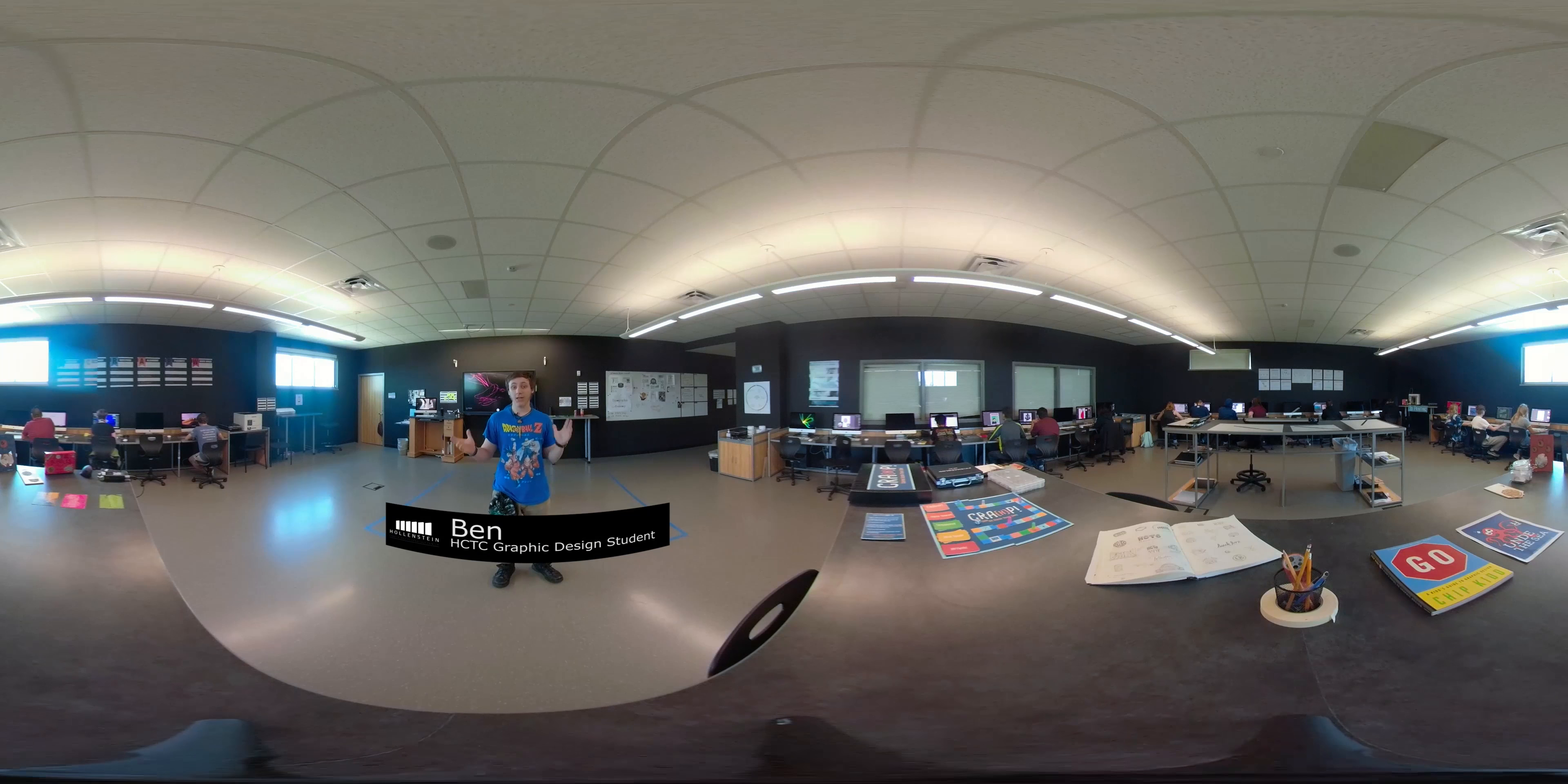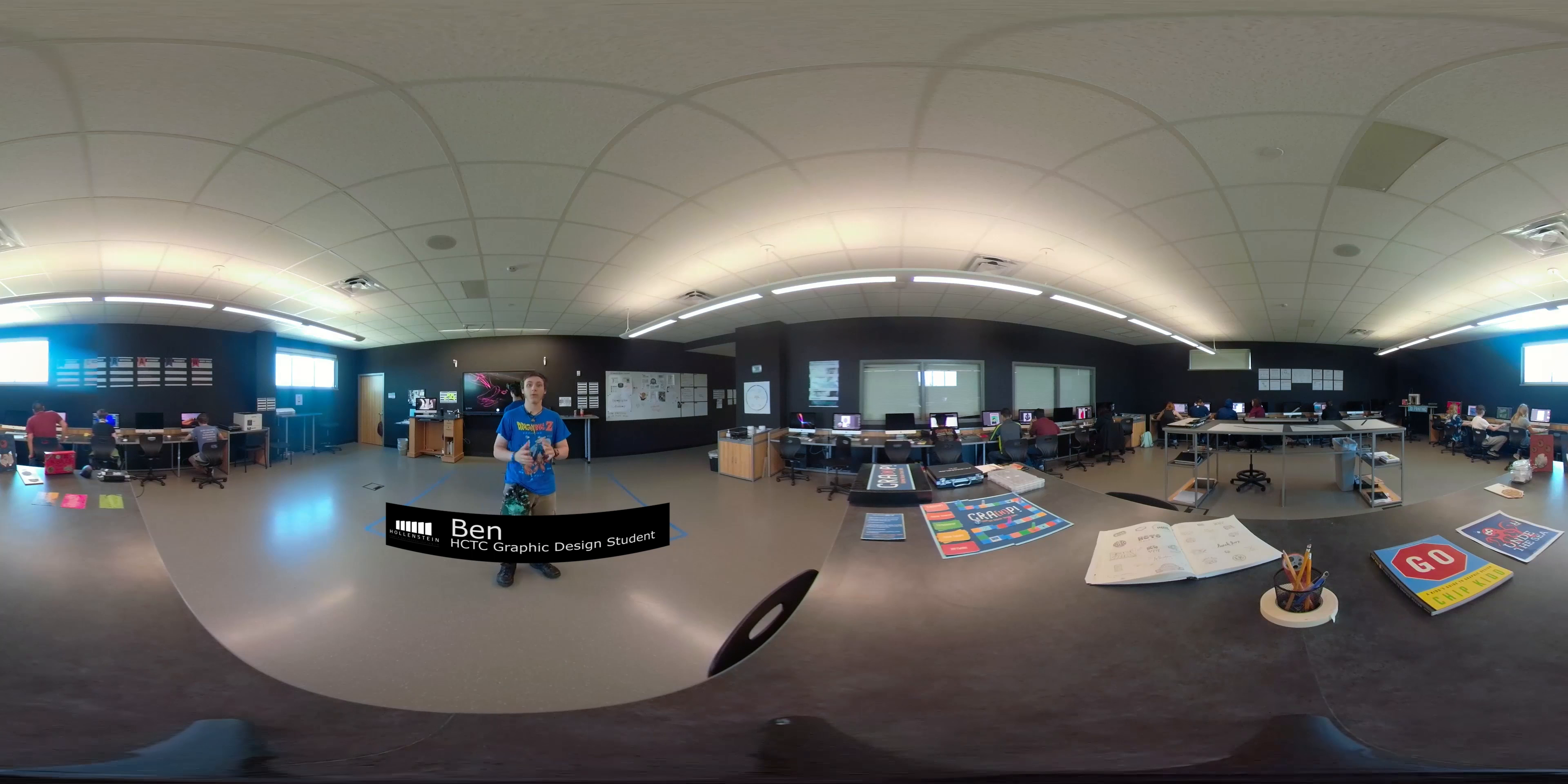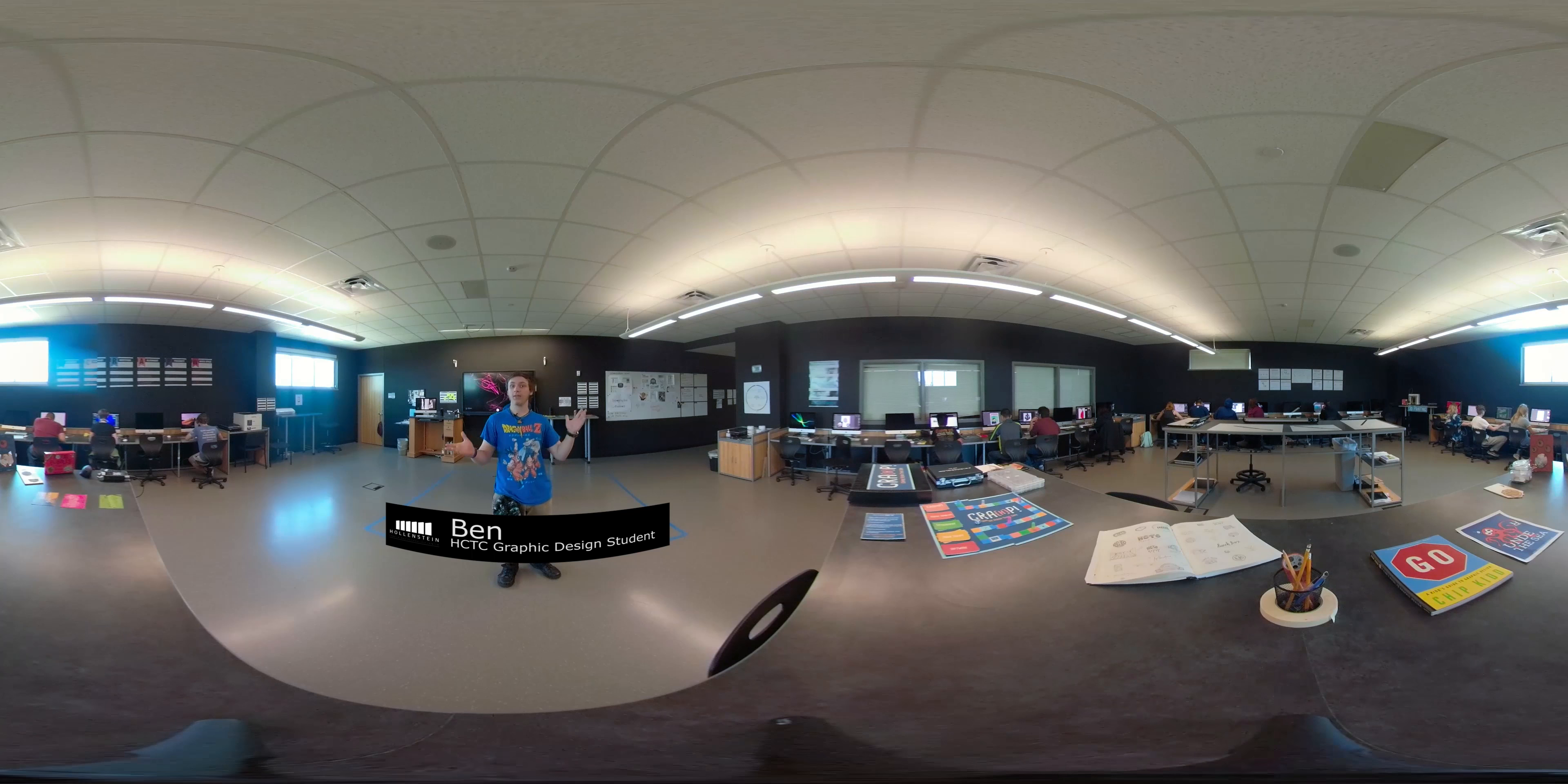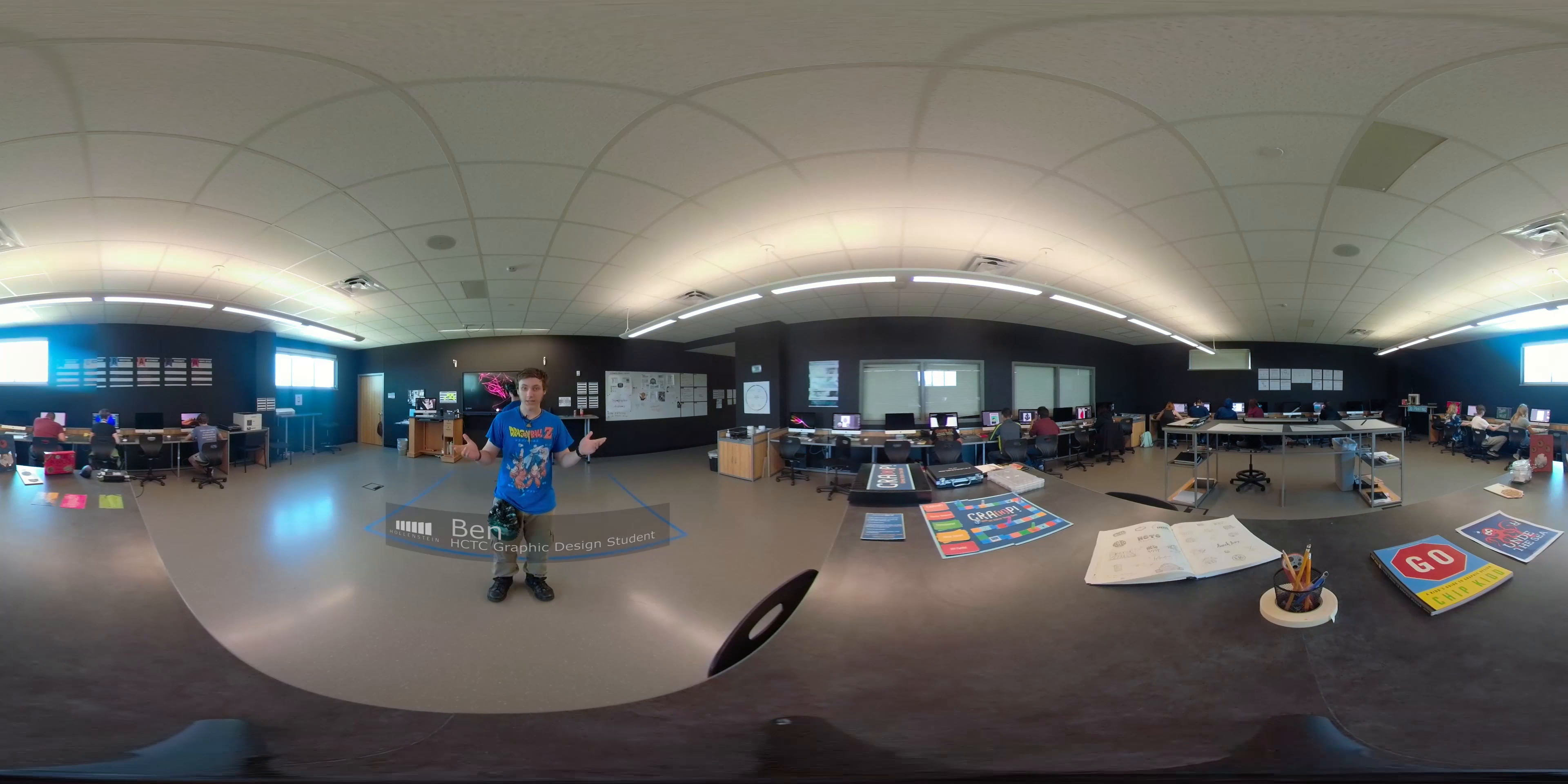Hi, I'm Ben. This is the HTC Graph Design Classroom where we design logos and games and anything that could be designed.